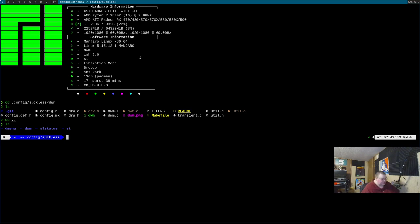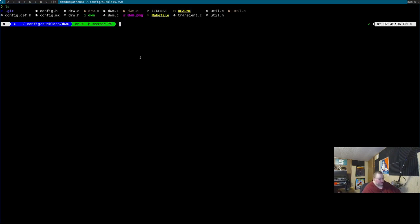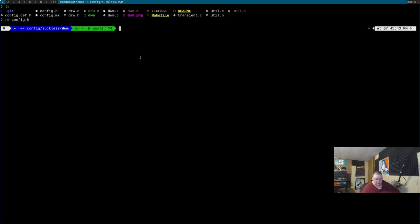I don't personally use DMenu — I use Rofi. But I always keep DMenu installed because it's a good backup. Now, we're going to CD back into the DWM directory. What we want to do first is remove config.h. This is a habit I always follow every time I make changes, because when you're patching or making changes and then recompile, if you don't delete config.h, the changes won't take effect. So I just always remove it. It's not going to hurt anything — it will come back after you recompile. Then we'll vim into config.def.h.